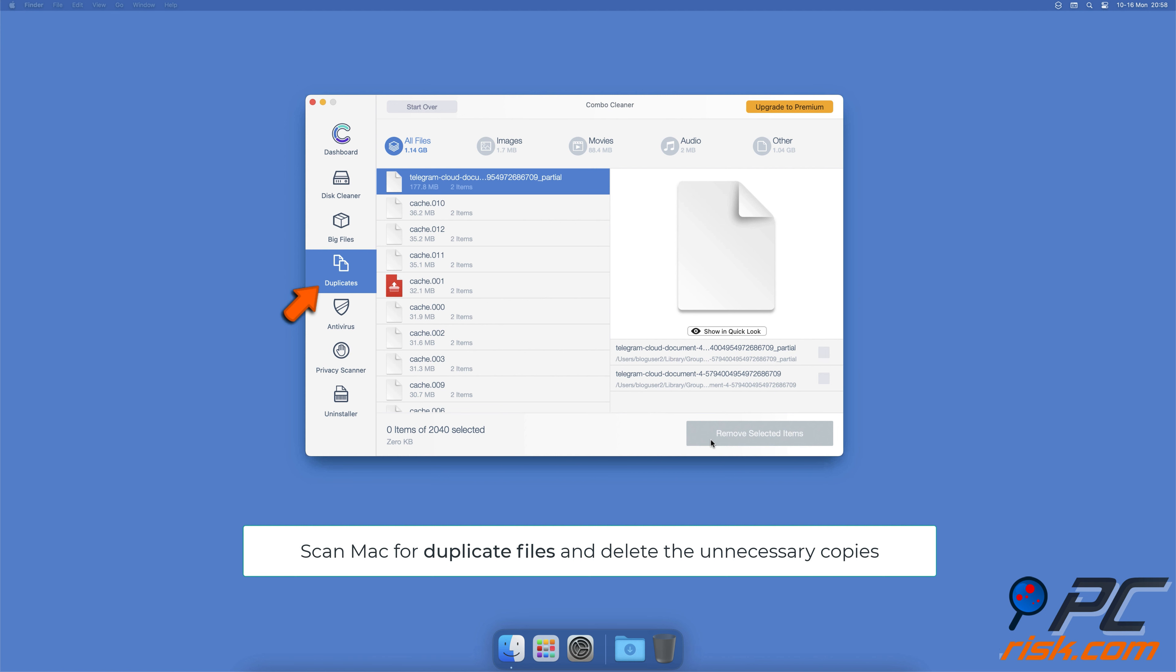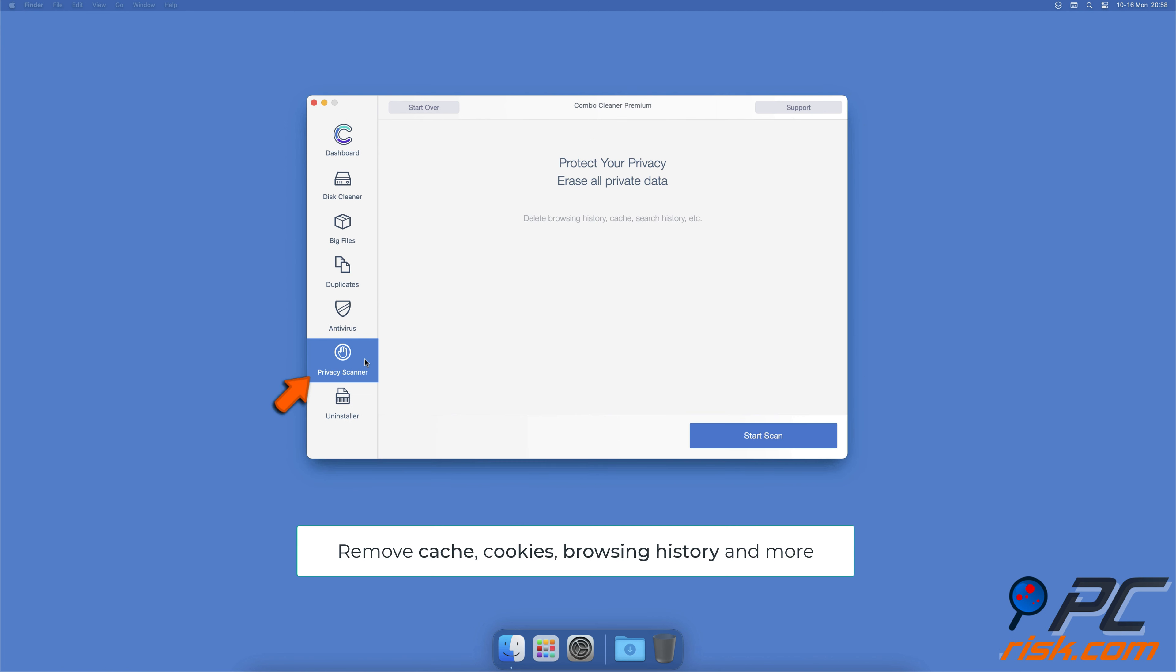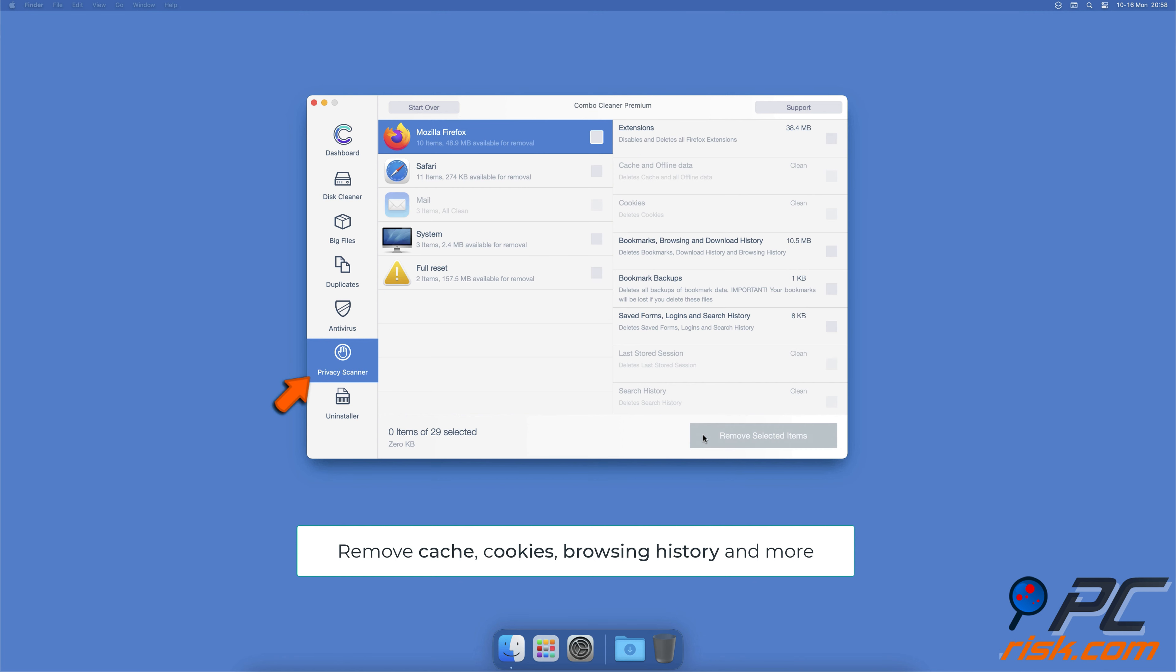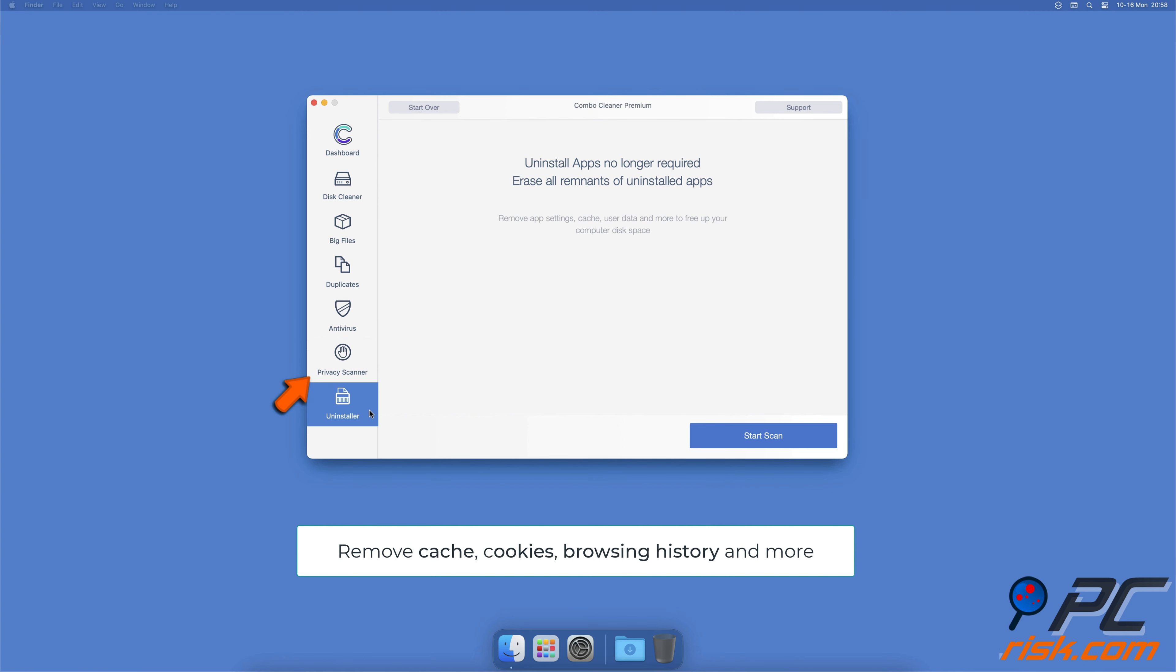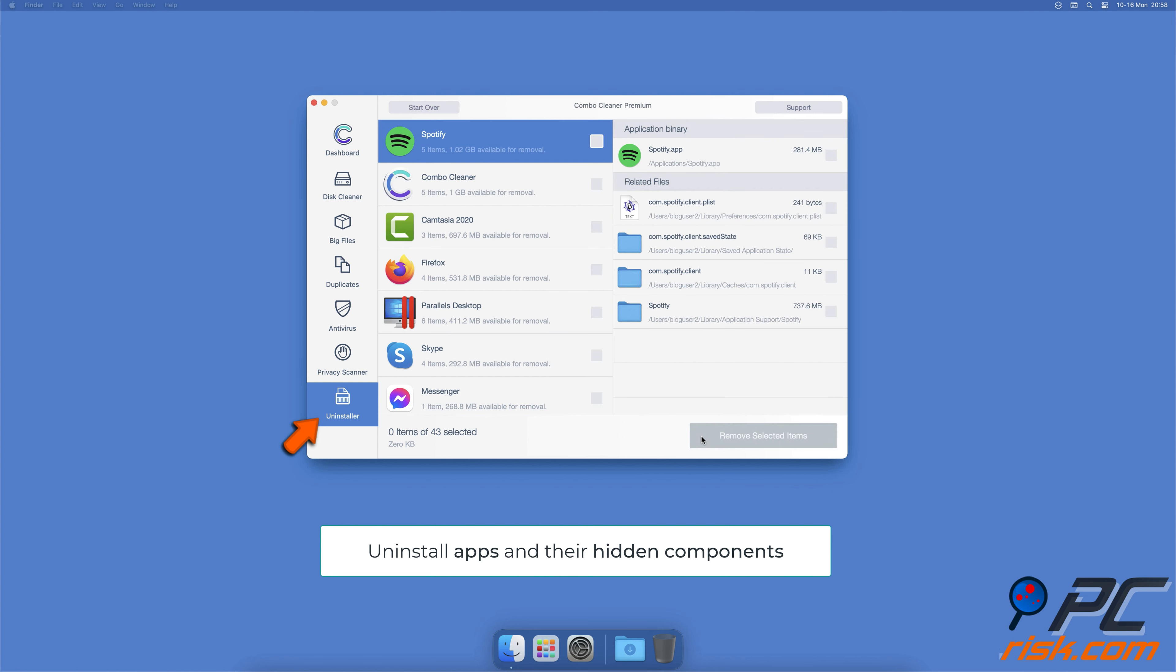A privacy scanner will help you remove cookies, cache, browsing history, and more. And an app uninstaller will find all hidden app components and uninstall them for you.